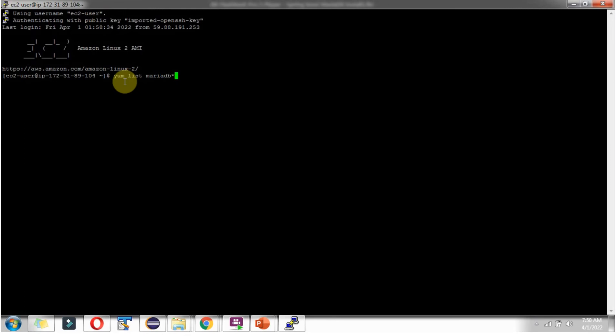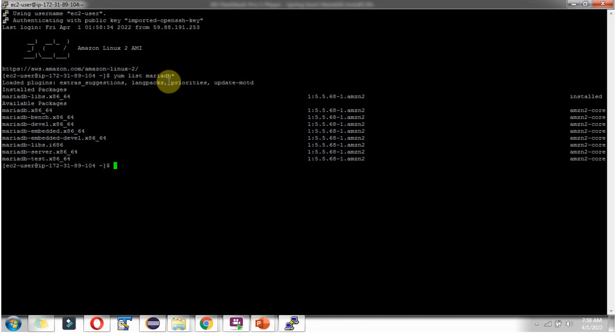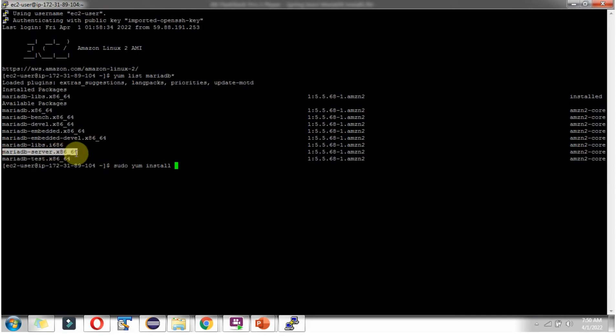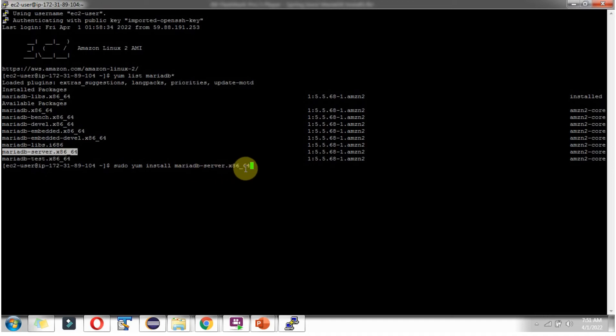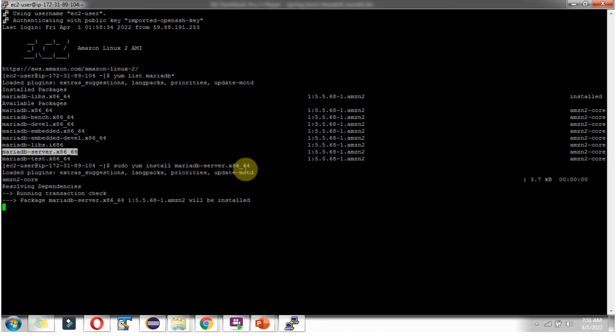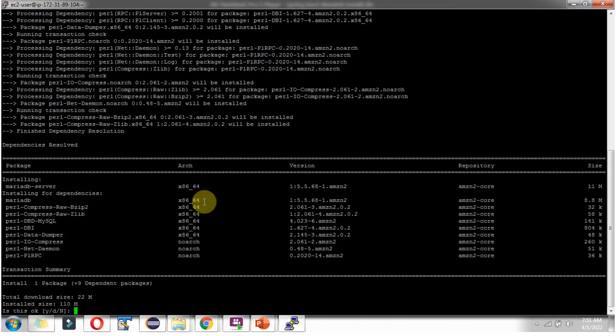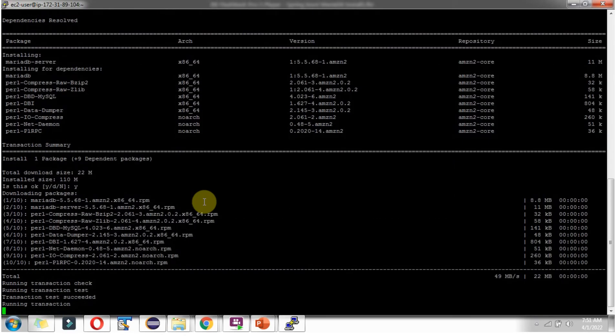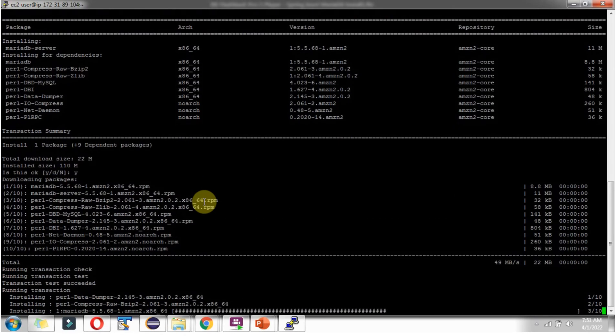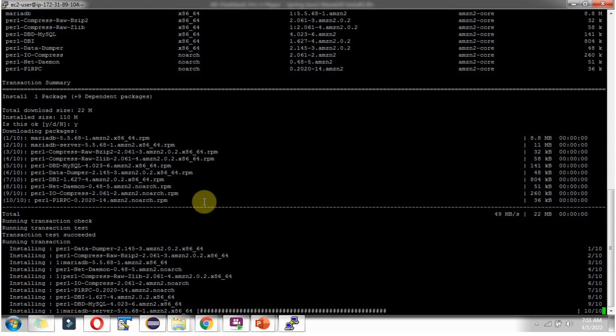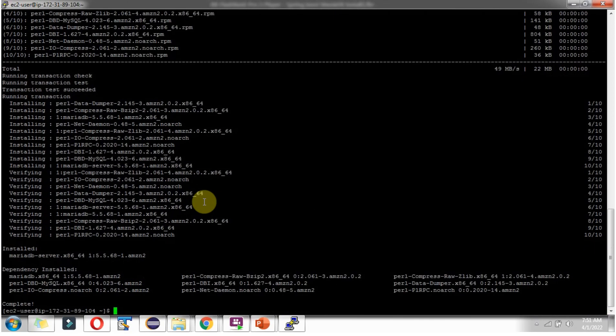Use this yum list mariadb star command to check available mariadb packages. Then use this command sudo yum install then mariadb server. Click on enter. And mariadb is successfully installed.